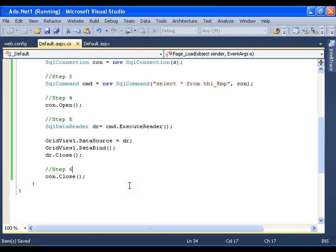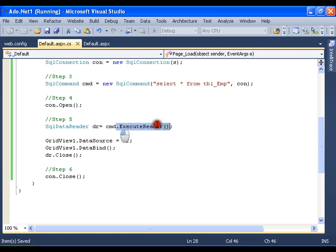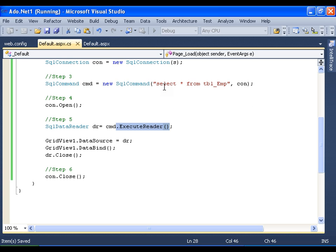Now whenever I have my select statement, I go for executing the command as ExecuteReader, because the select statement returns the data and I am reading the data in DR.